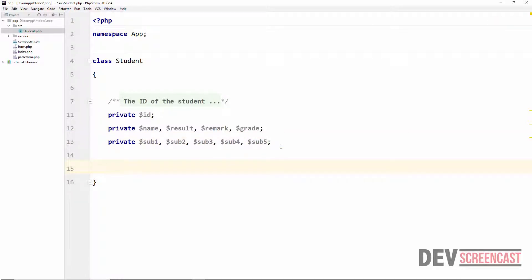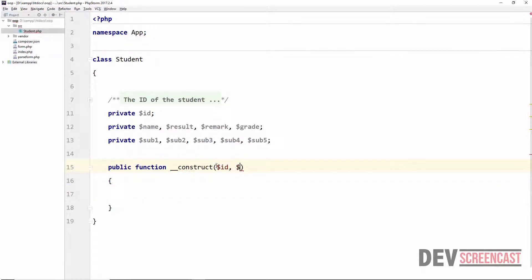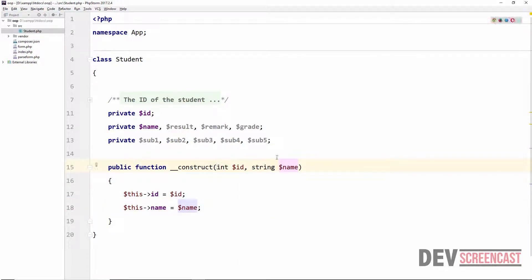The next thing we want to do is create a constructor. The purpose of this constructor is to bootstrap the student class and set the name and ID of the student. So we say public function __construct, taking two parameters. The first is the ID, typed as int, and the second is the name, typed as string. Then we assign this->id = id and this->name = name. That's all for the constructor.